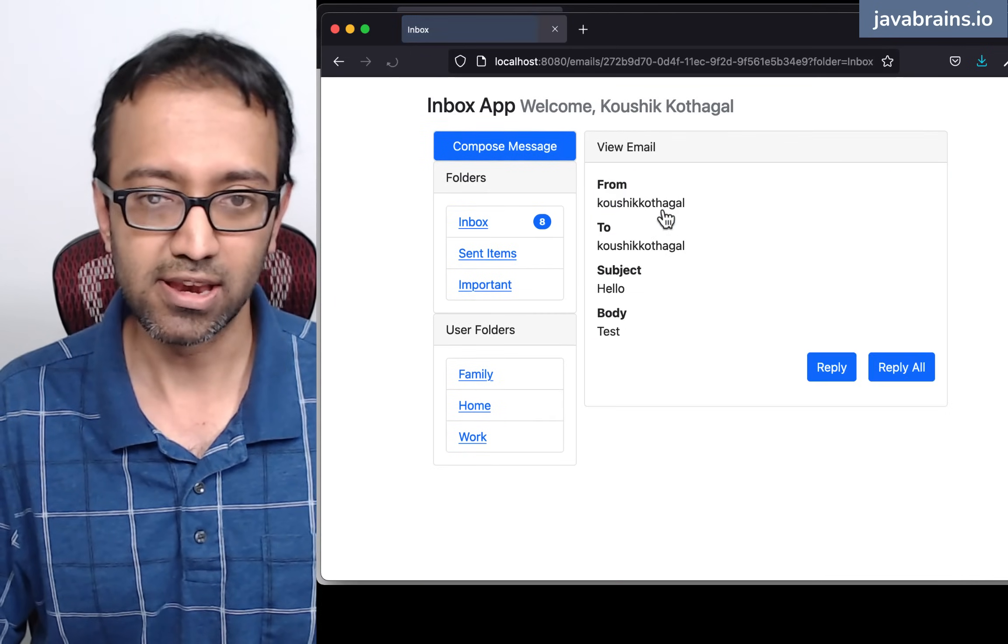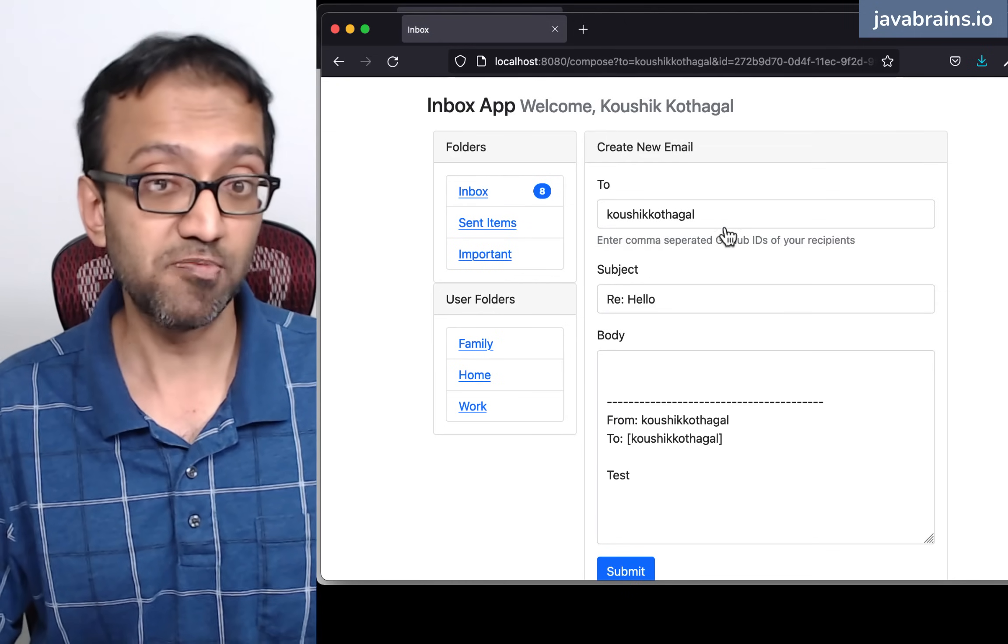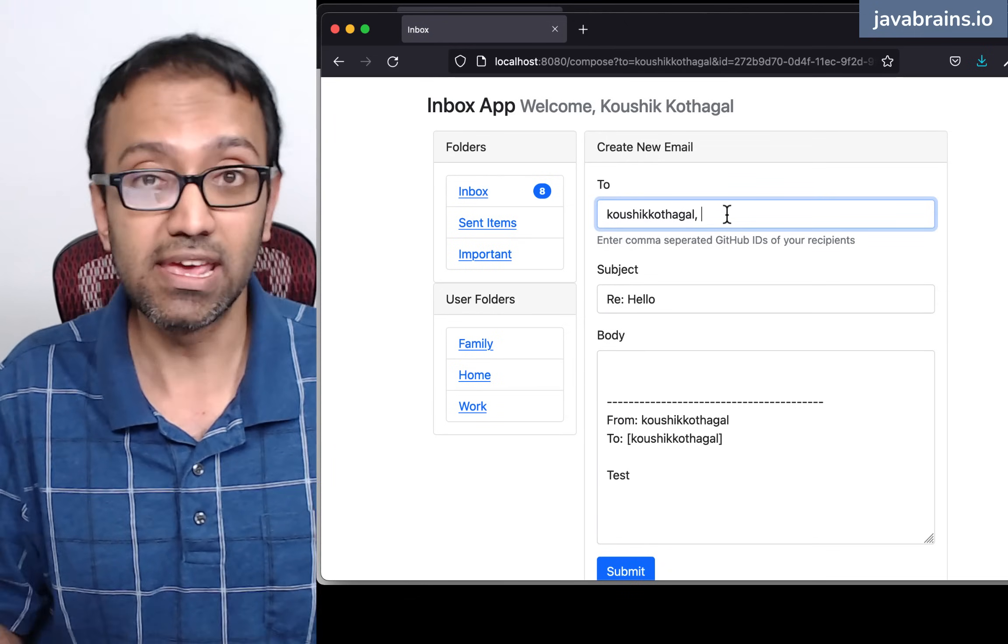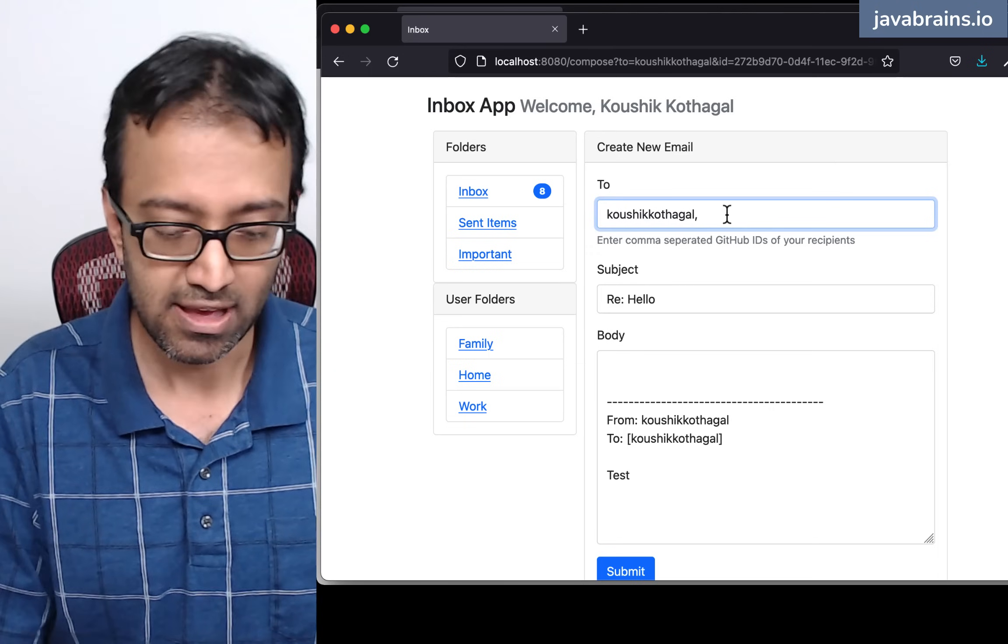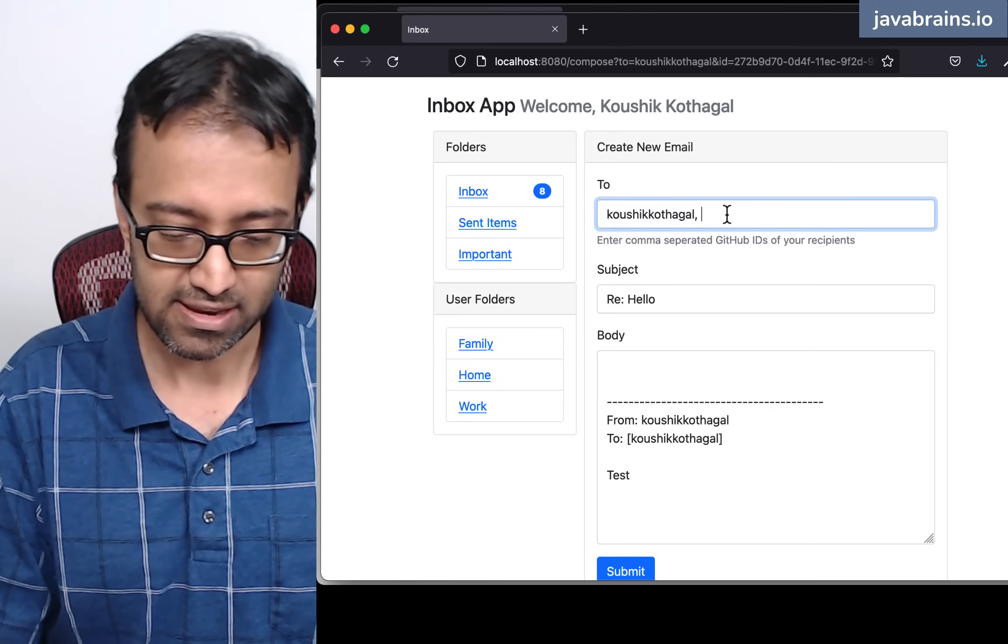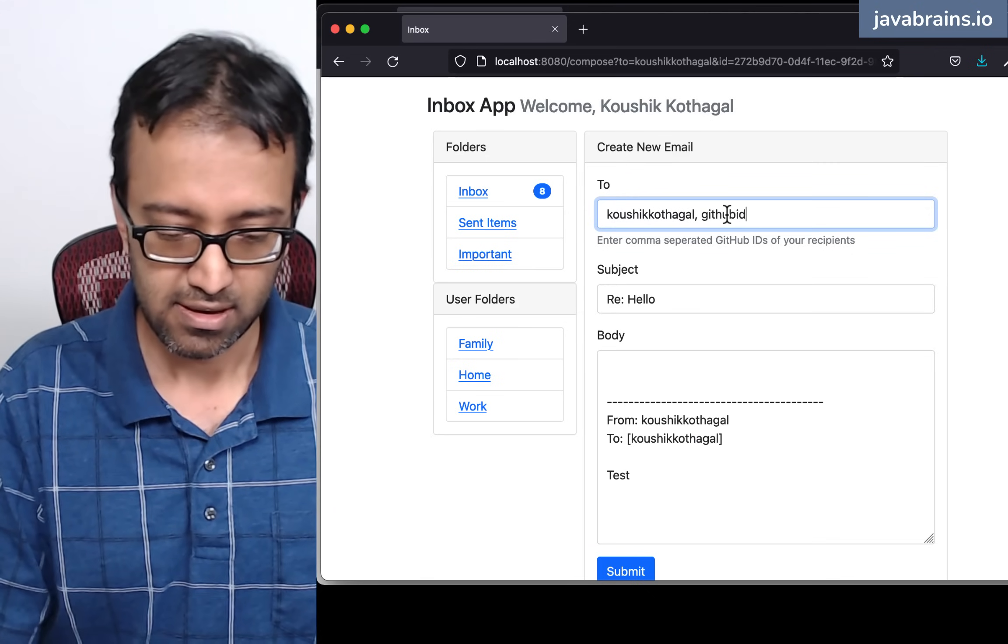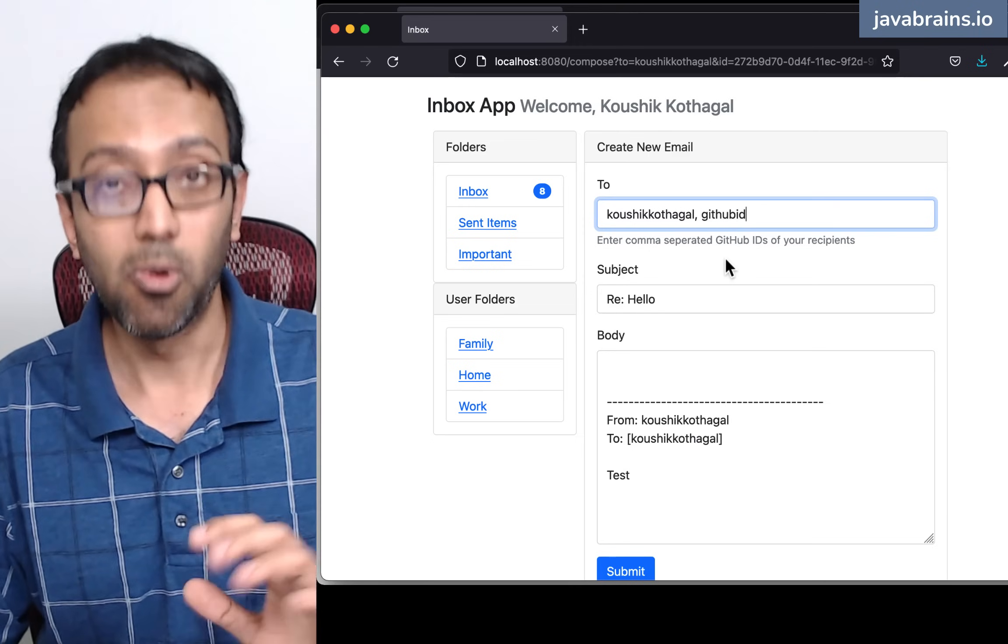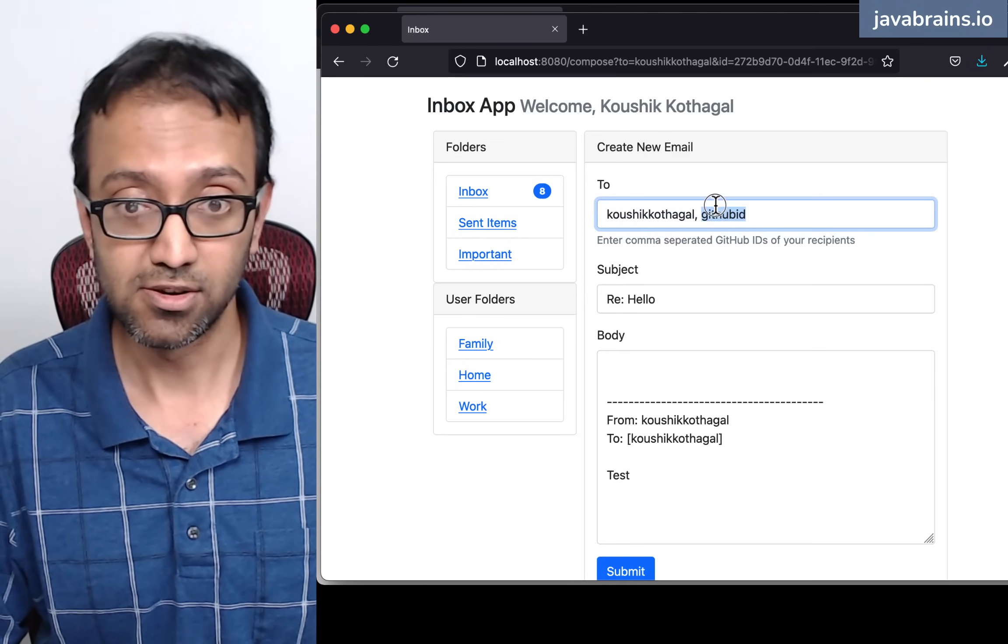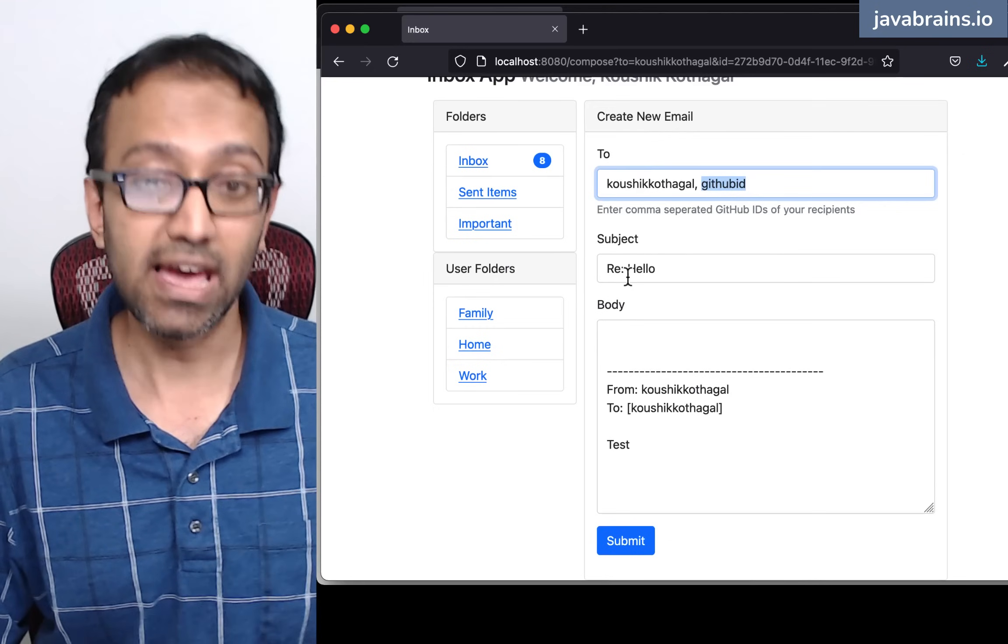I can click on it. And I can reply. I can reply to a bunch of people. Let's say I have another GitHub ID to whom I want to send the email, I can type that GitHub ID over here. And this is going to go to both those people in the two. It's comma separated list. When I reply,